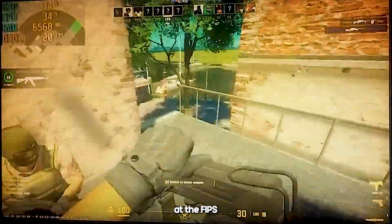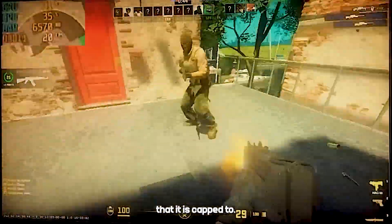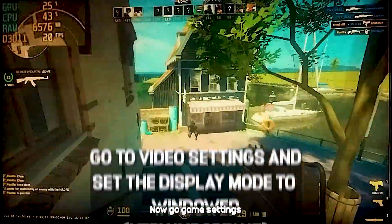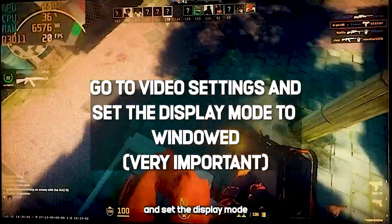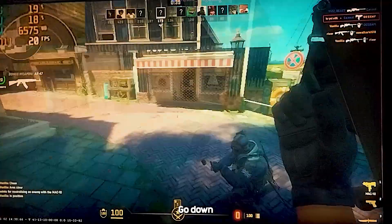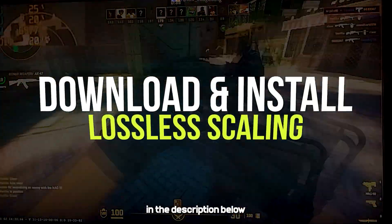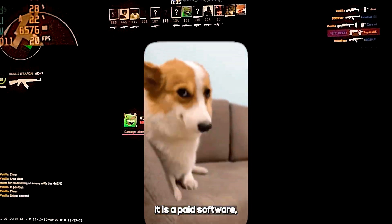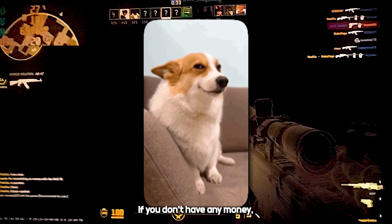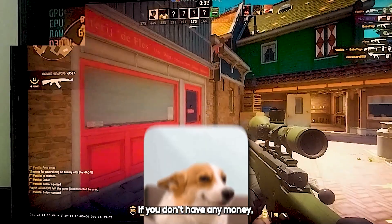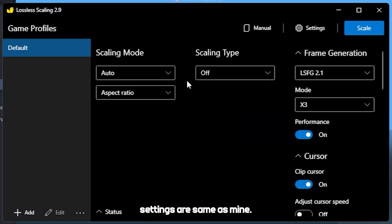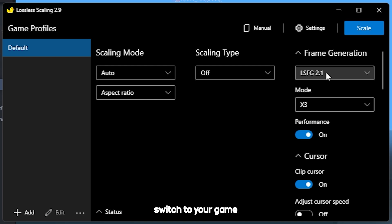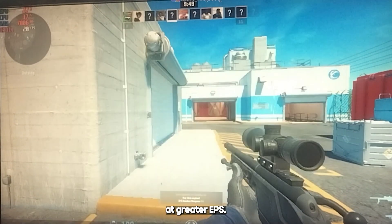Press Enter and open your game. Your game will now run at the FPS it is capped to — I have capped it to 20. Now go to game settings and set the display mode to windowed. Go to the description below and install the Lossless Scaling app. It is paid software, but you are smart enough to know what to do if you don't have any money. Make sure your software settings are the same as mine, then click Scale and immediately switch to your game window — your game will start running at greater FPS.